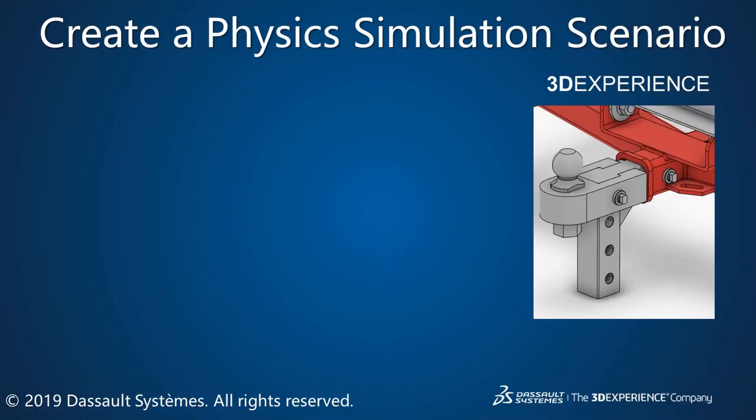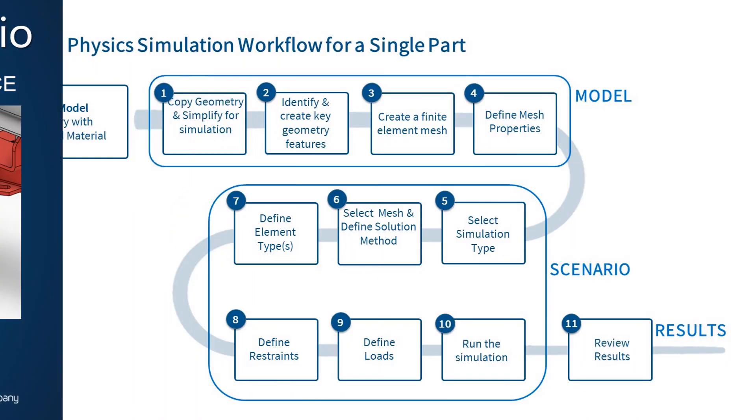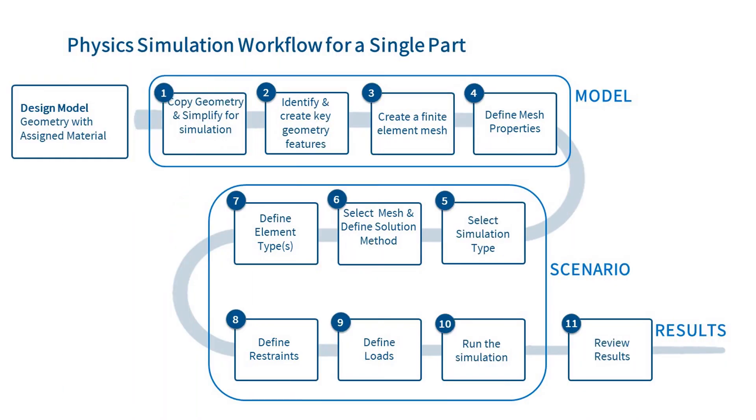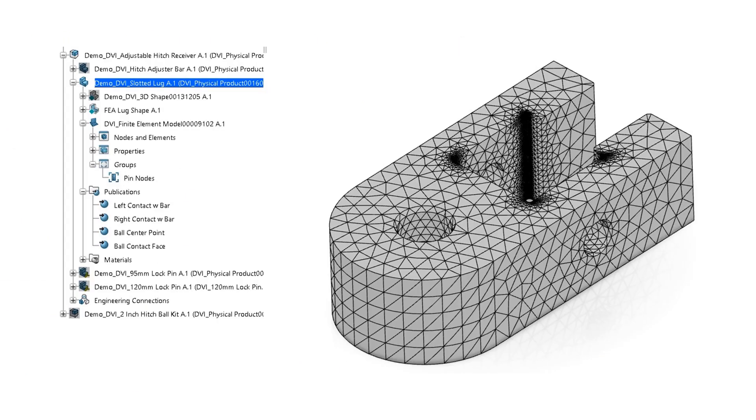This is the second of three videos showing you how to perform a physics simulation in 3D Experience. In this video, we will cover the six steps associated with creating a physics scenario. We will continue to work on the simulation for the slotted lug component that we started in the first video.